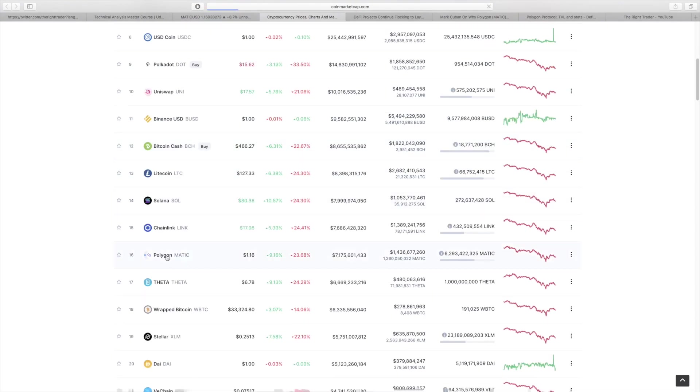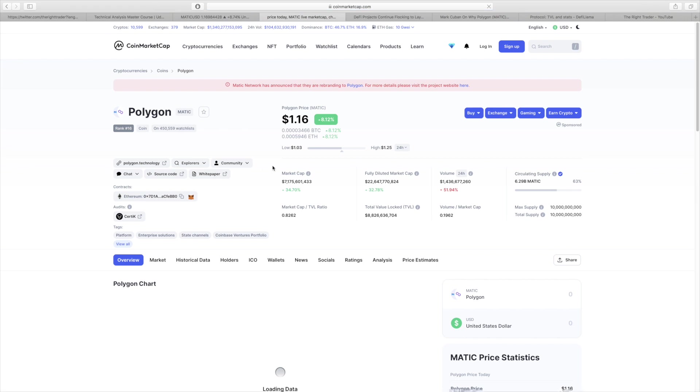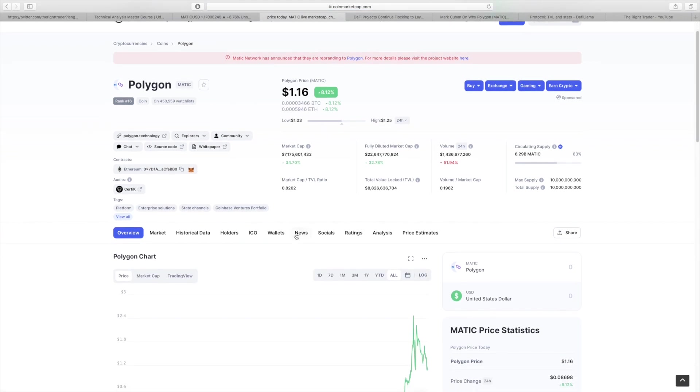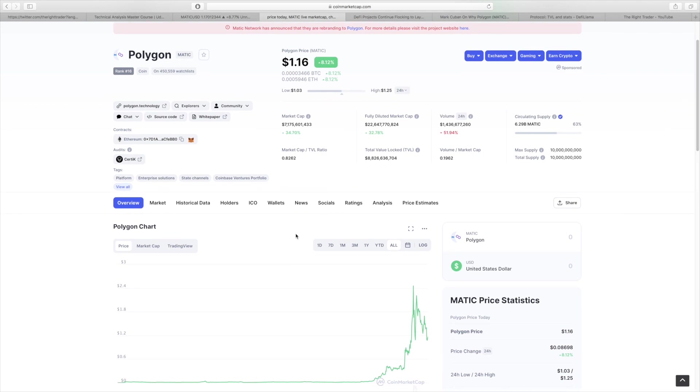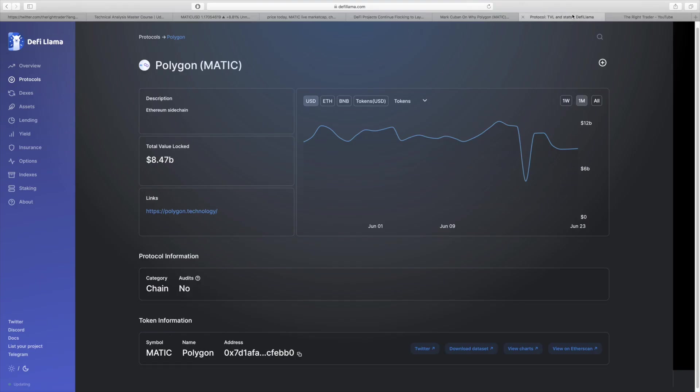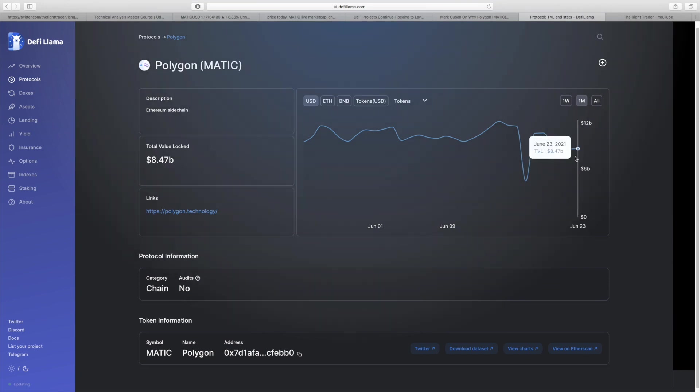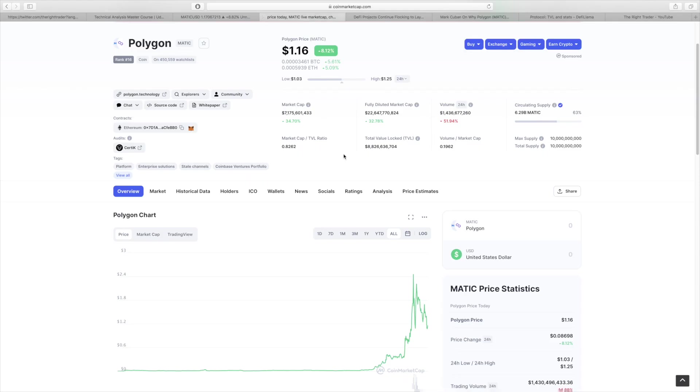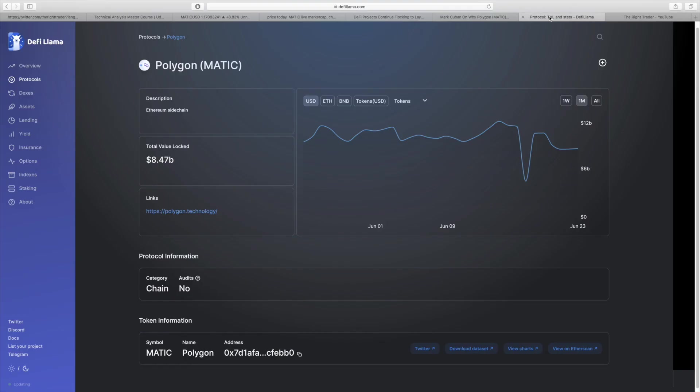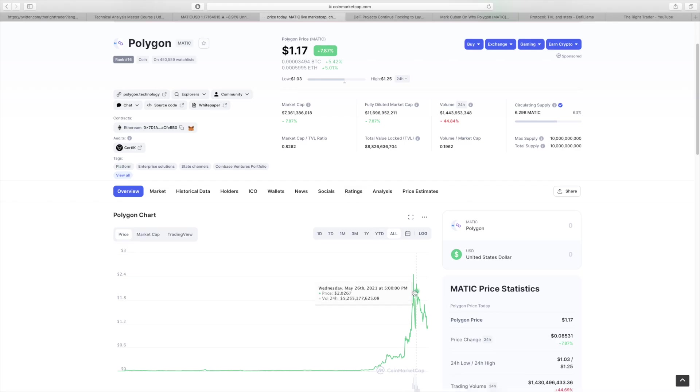If we actually look at the market cap and price movement on Polygon, it's not even in the top 10 yet and it's basically one of the most active crypto networks right now. Right now the market cap pretty much mimics exactly the total value locked, which is very good and that's what it should be. Expect these two to follow each other.